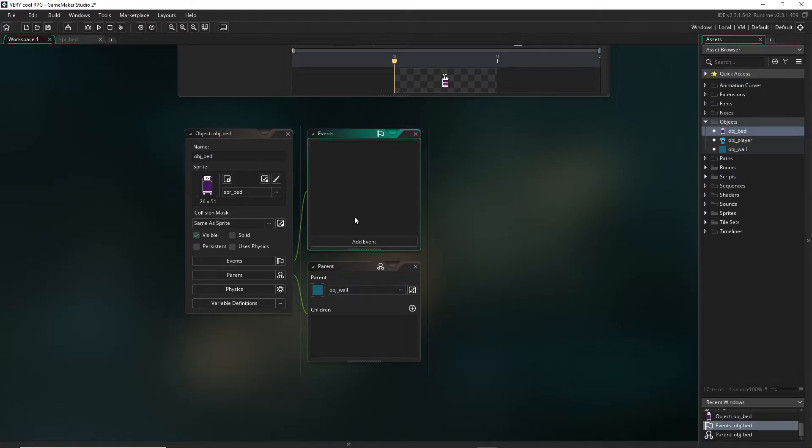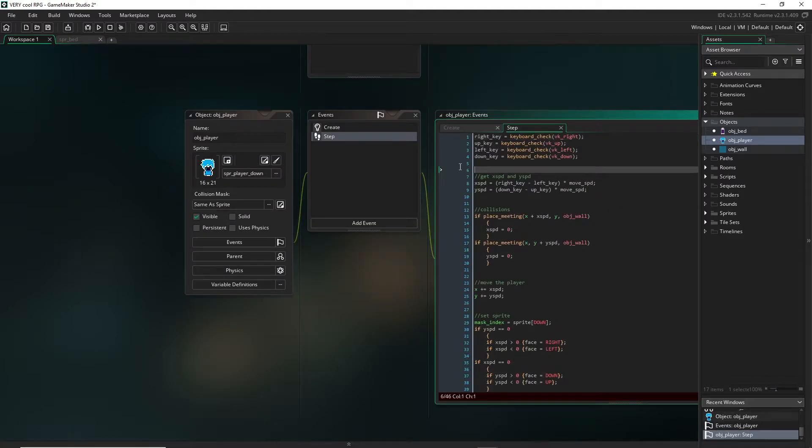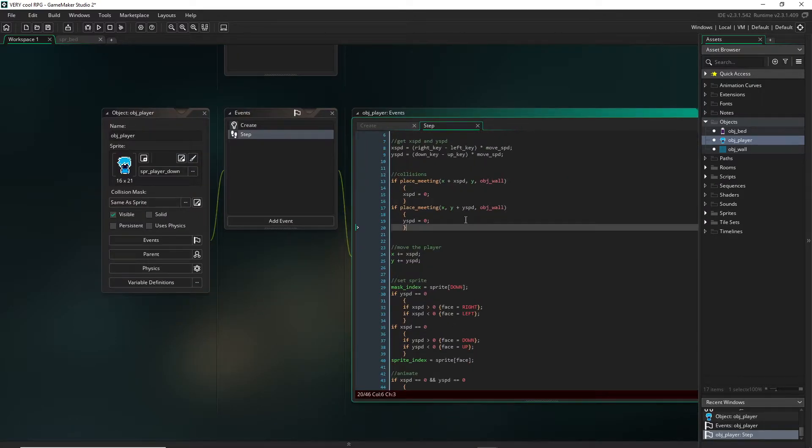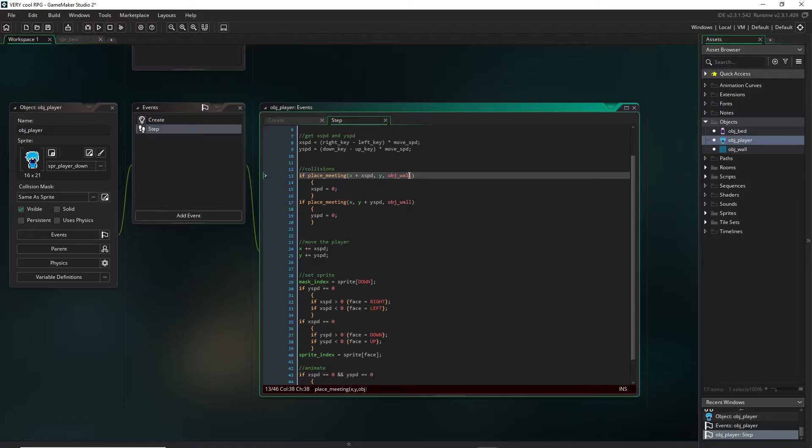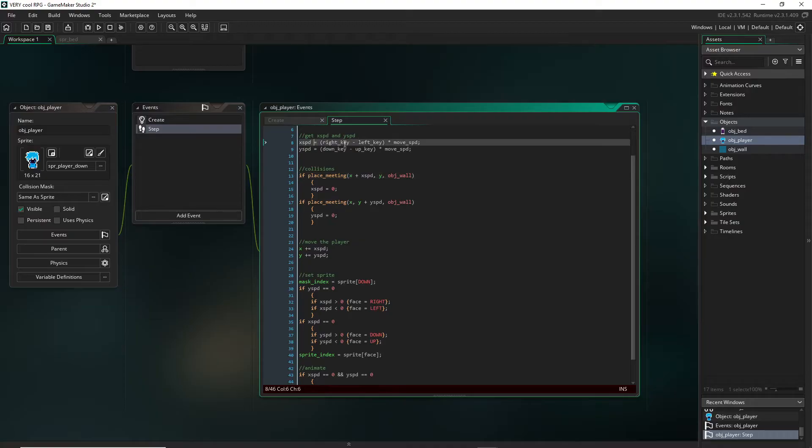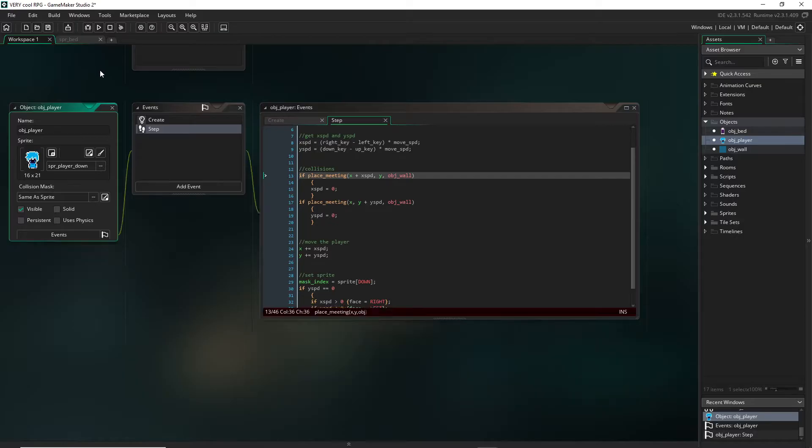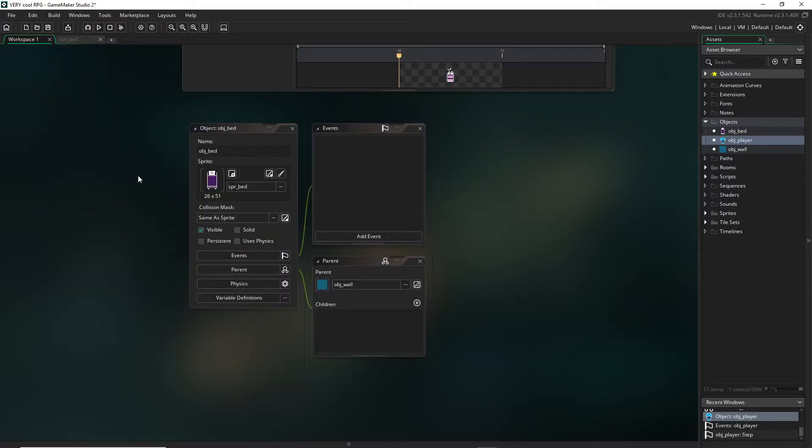Anytime the game references an object wall, such as in our player here, whenever it actually checks for an object wall it will check everything that is also a child of it. Pay no mind to all of these not being colored anymore. I don't even know why this is happening.